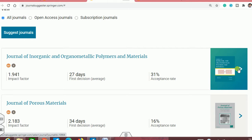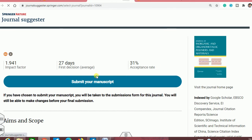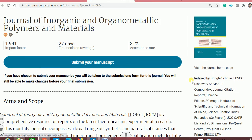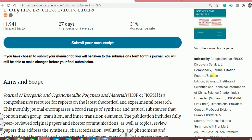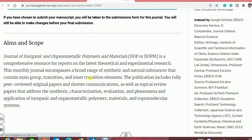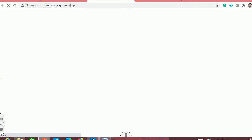To select a journal, you can simply click on the photo or the journal name. You can see the journal description and more indexing details. You can click "submit your manuscript" directly and see the aim and scope according to your abstract. Once you are there, you can submit the paper and proceed.